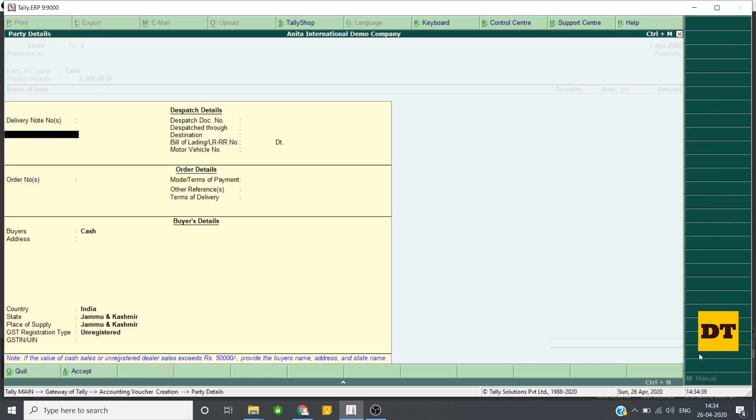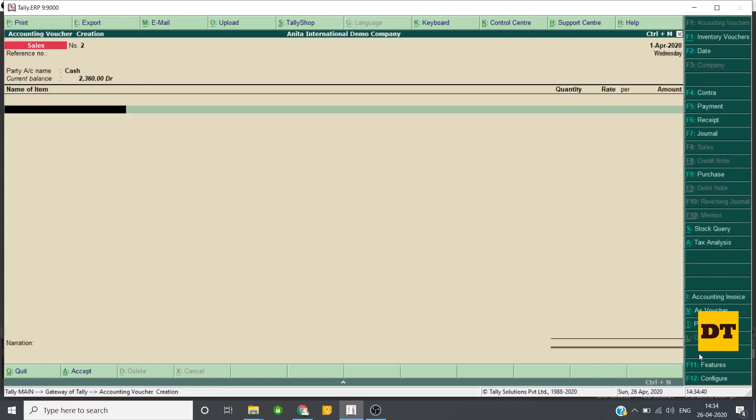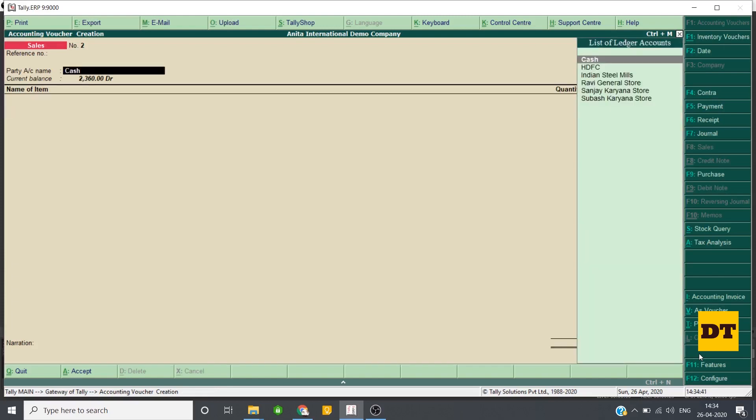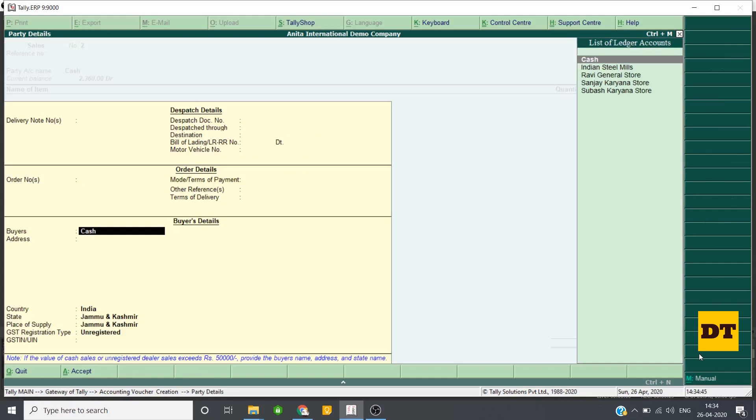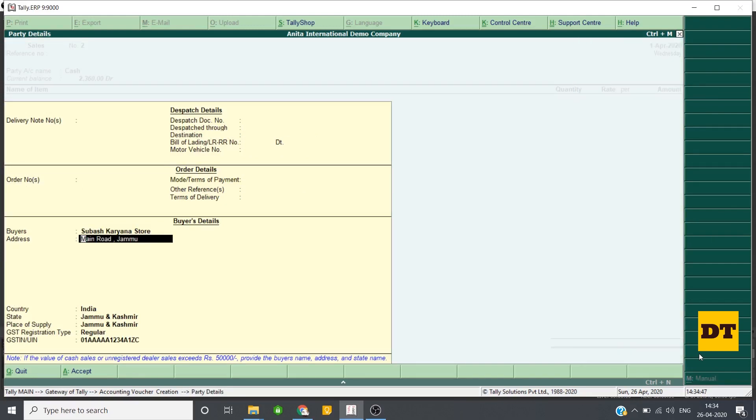I select cash here and here I write the name of the party.